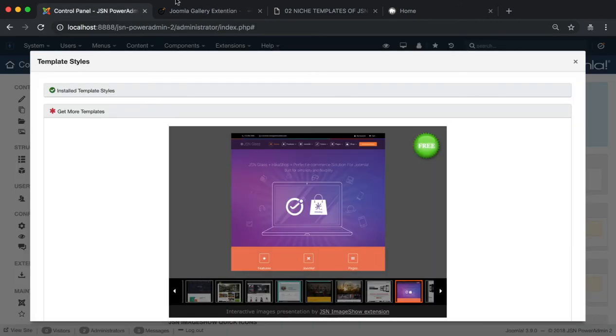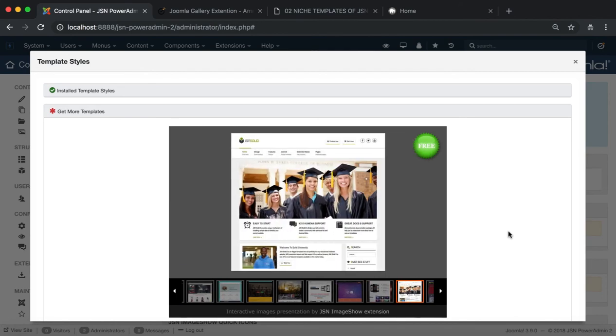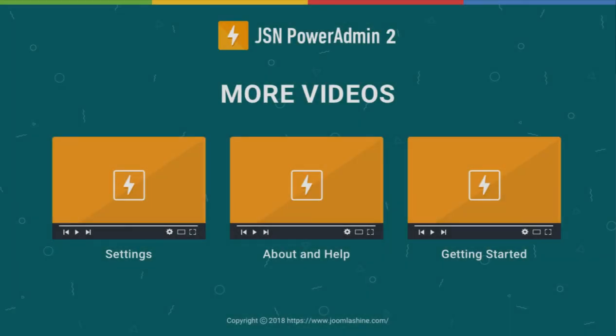All the functions of template style management have now been introduced. Thank you for watching. Please check our other videos to learn more about how to work with JSN PowerAdmin 2.